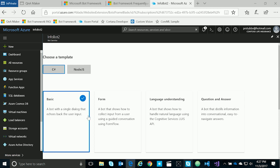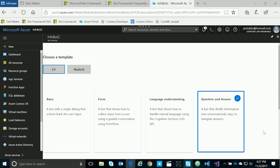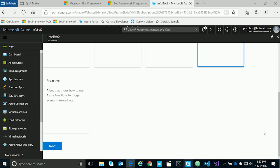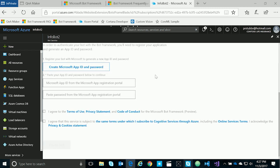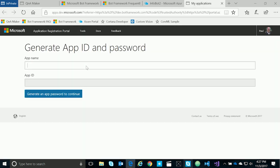Once our bot is deployed, the wizard will open and ask us a couple of questions to choose the template in either C# or Node.js. We have five templates to choose from, and we're going to choose the question and answer template. We'll click Next. Now we need to create an app ID and secret for our bot, so we'll click on Create Microsoft App ID and Password.